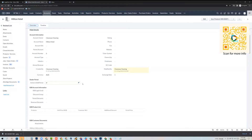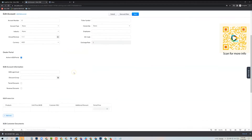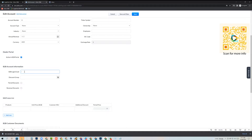We need to provide a little bit more information, so we'll edit the record and scroll down to the B2B account information. The first thing we need to do is give it an email address — this is the email address that the customer will use to log in to the portal. I'll just generate an email address here and paste that in.